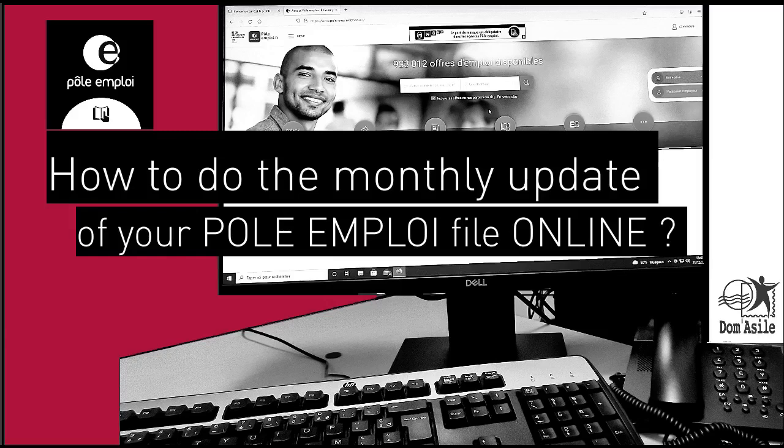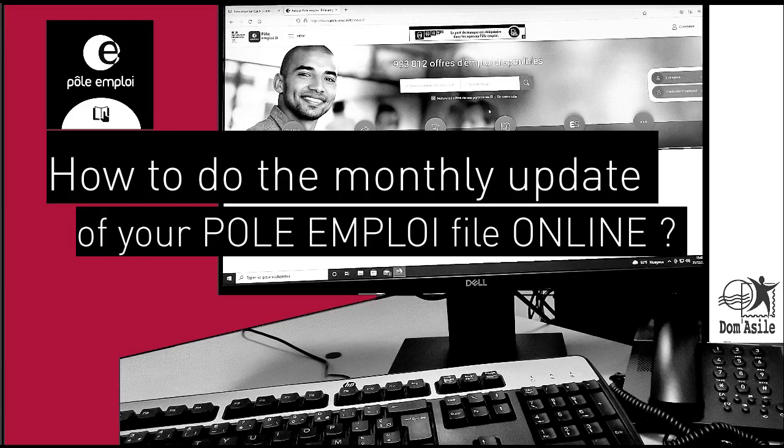Hello, in this video we will talk about how to do the monthly updating, the declaration mensuel, of the Pole Emploi file. What is Pole Emploi? Pole Emploi is the public employment service in France. Its mission is to help job seekers in their search for work and to meet the recruitment needs of companies as well.